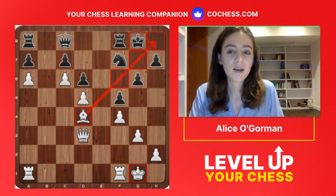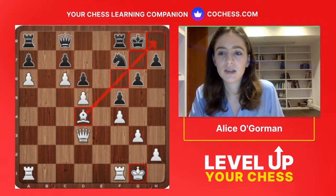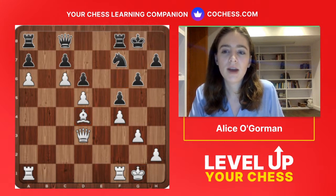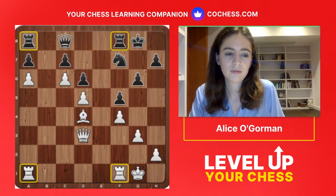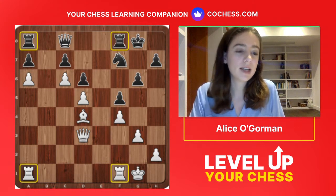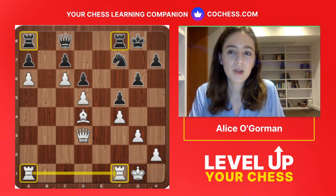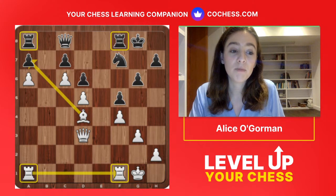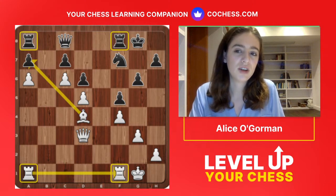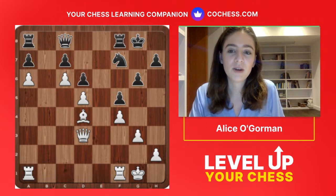Then we need to look at piece activity. A lot of people pointed out this bishop is way better than the knight, and this queen is way better. But I want to ask about the rooks — we have to evaluate the whole position. The difference between the rooks is a lot less significant than the other pieces, but it's something to look at. The rooks are connected, which is much better, but this rook is tied down. Neither of them are very active at the moment, so they're equally valuable, but white has more potential because this rook on a8 is tied down to a7.